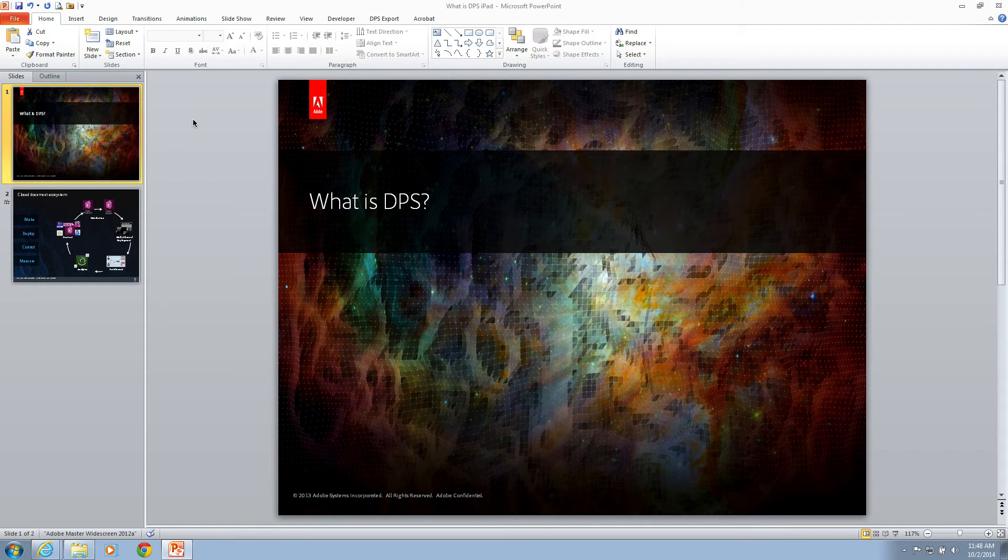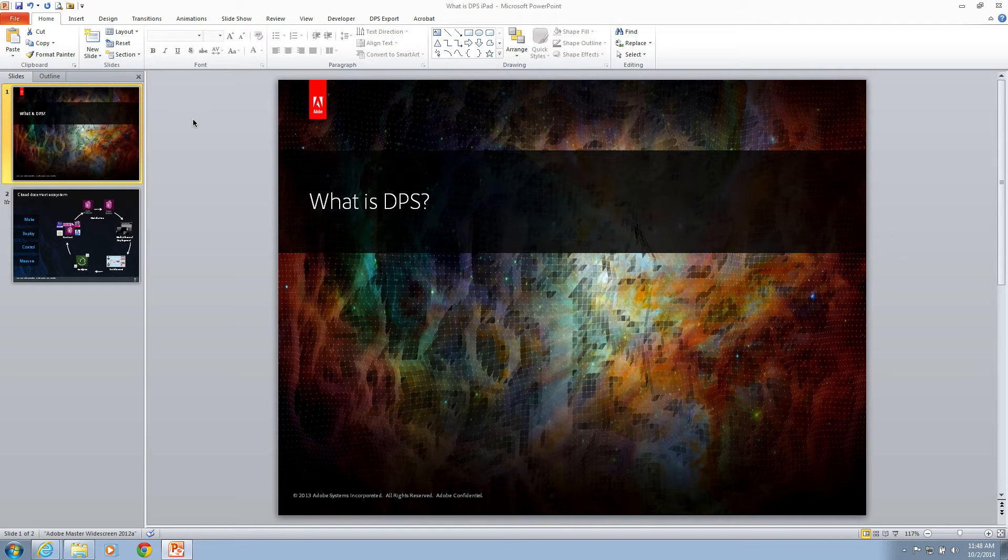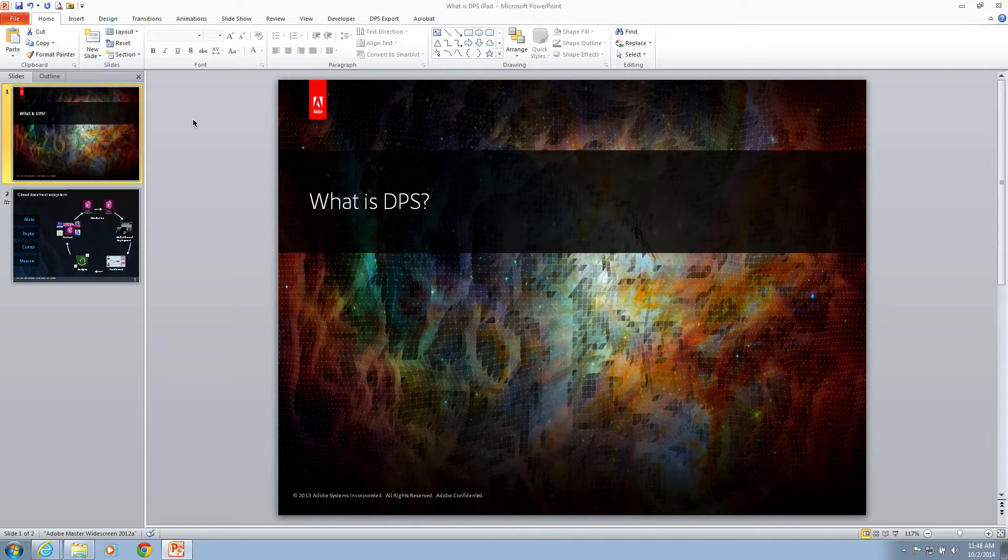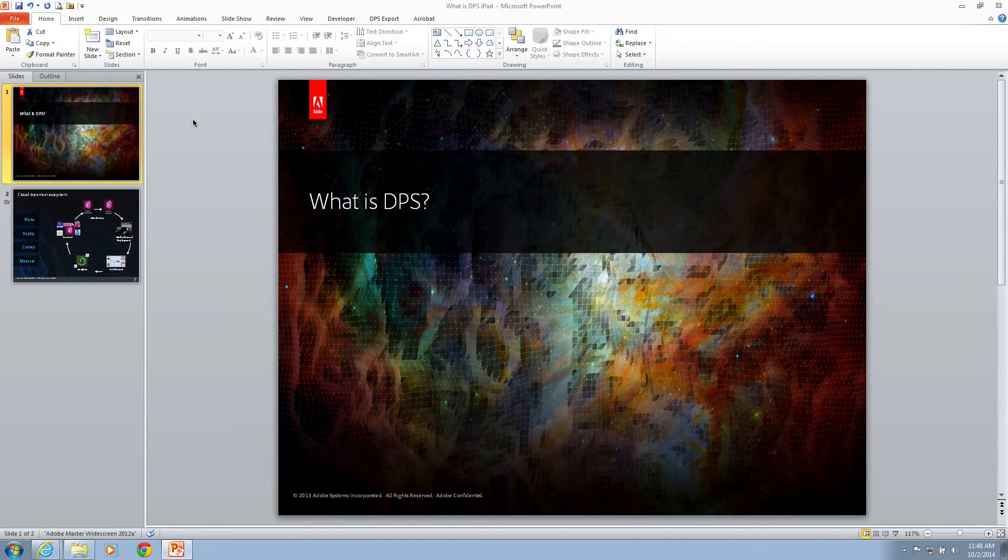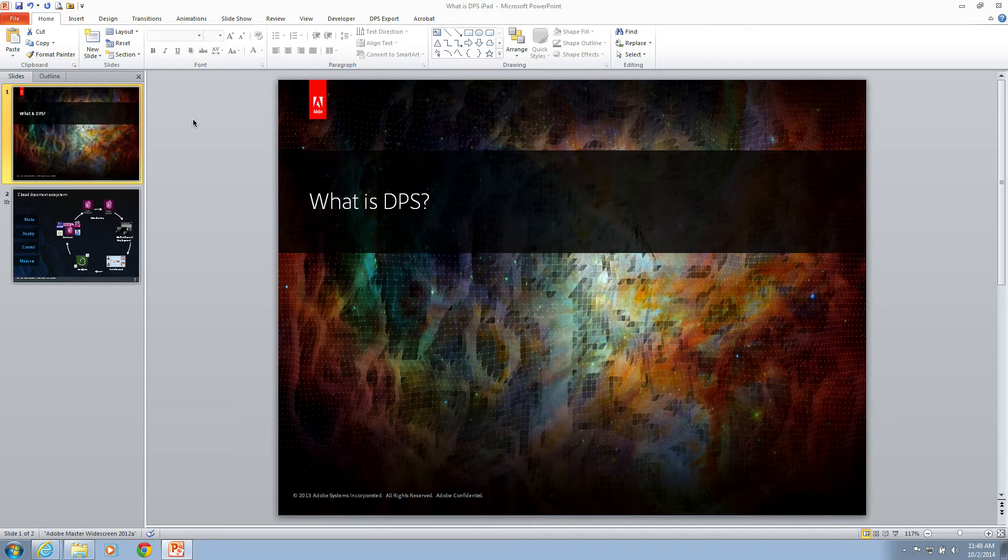In DPS Release 32.1, we introduced a great new capability for publishers who want to take PowerPoint content and deliver it through DPS. Let's take a look at how that works.